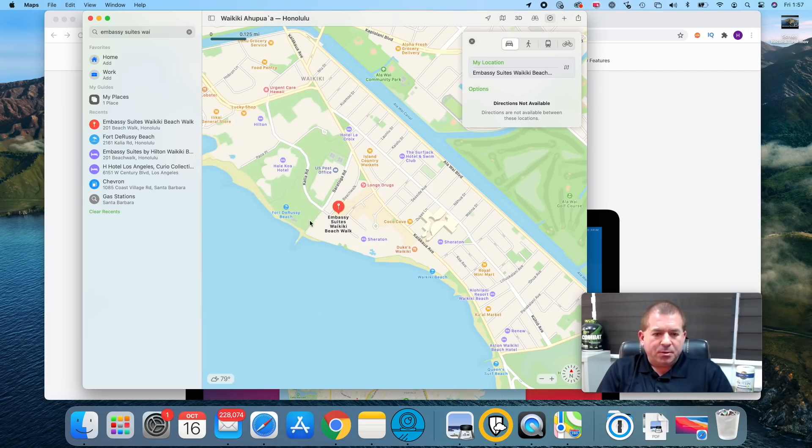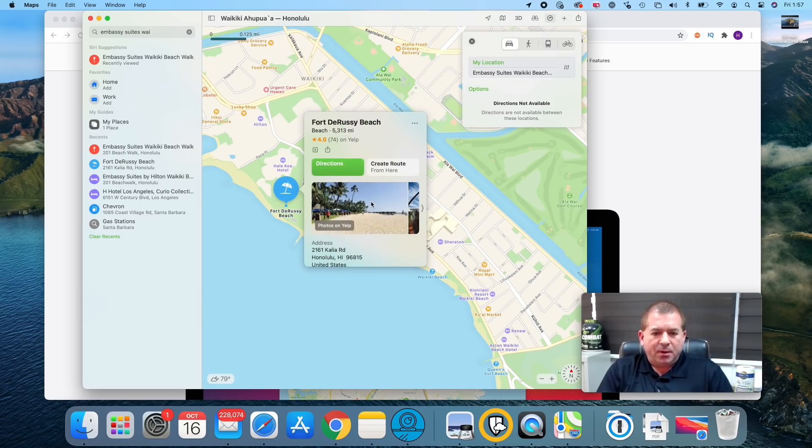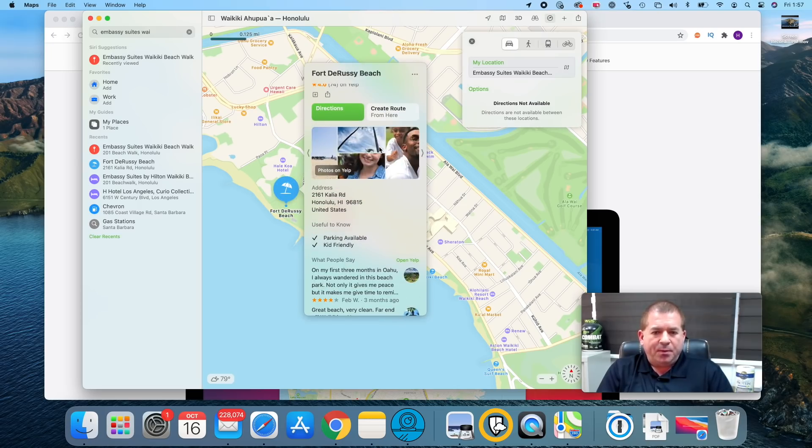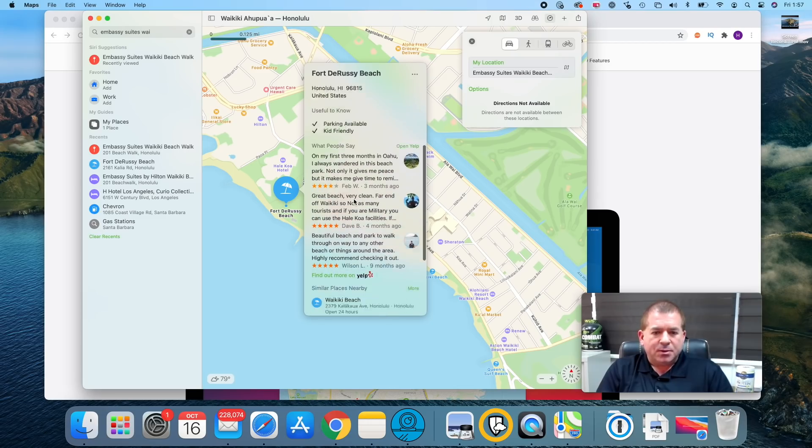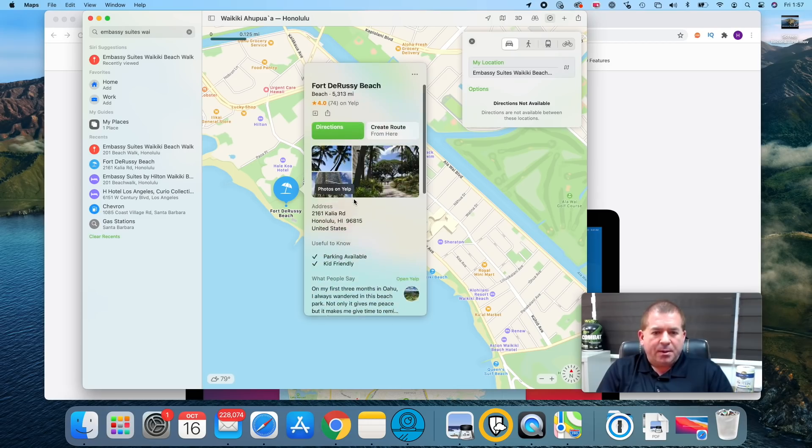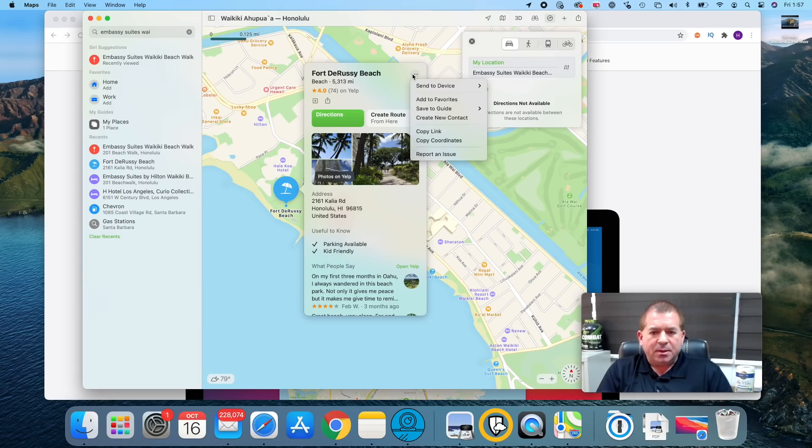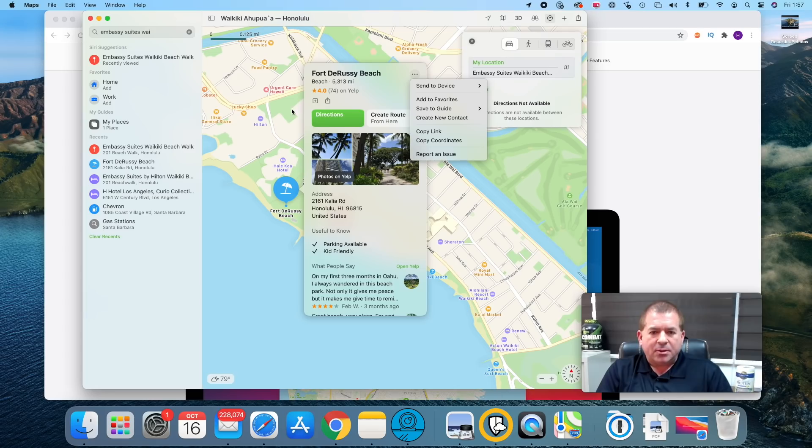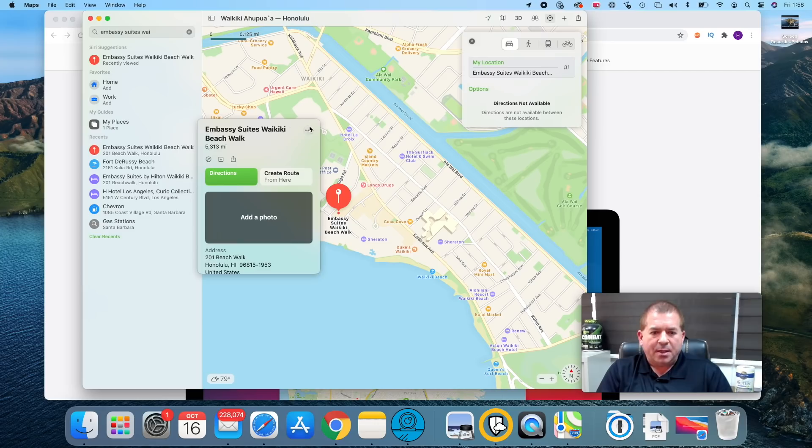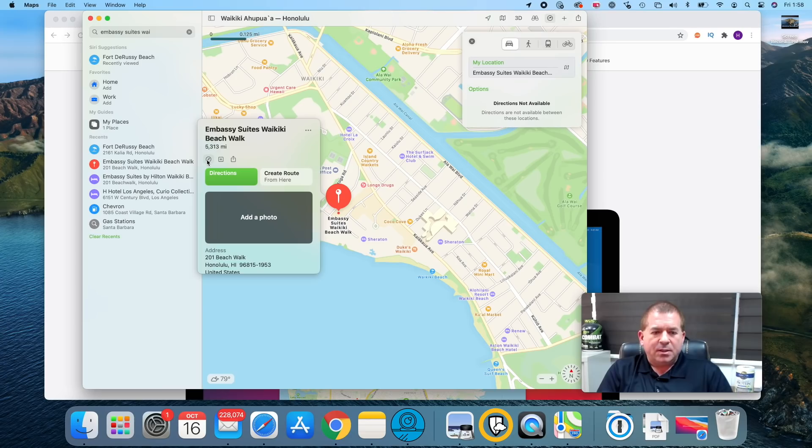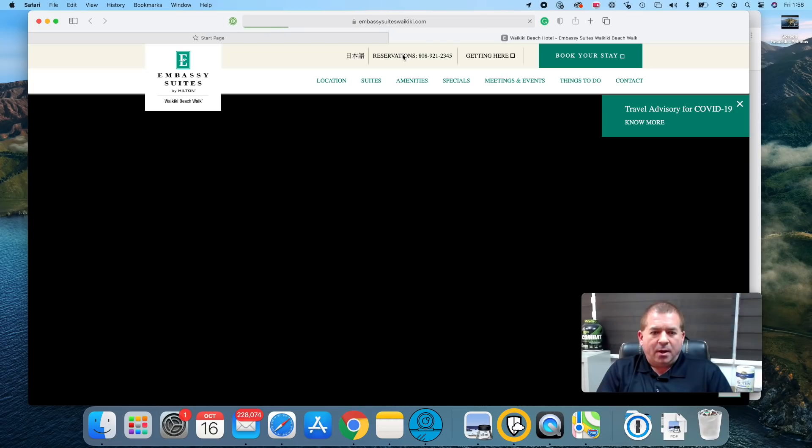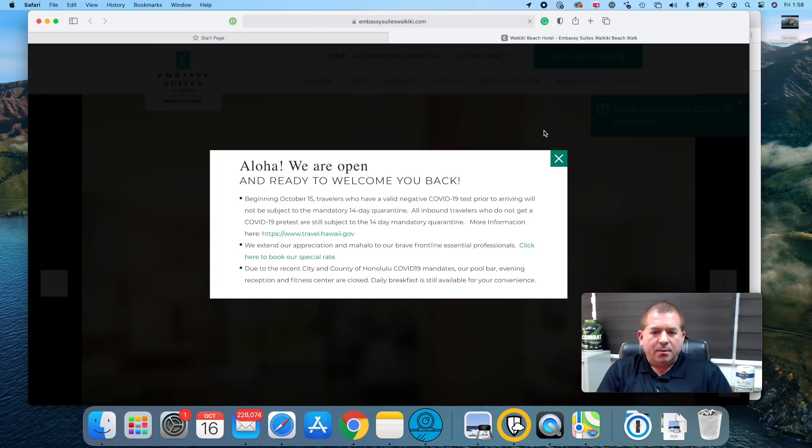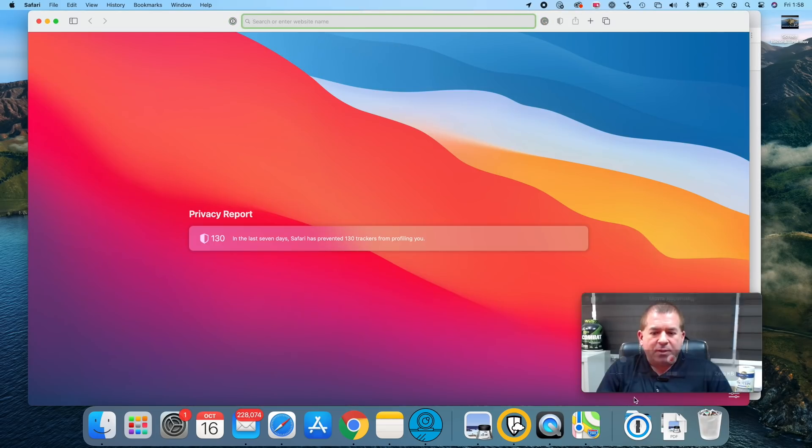If you go over to Fort DeRussy Beach, let's click there, and we've got some photos courtesy of Yelp that you can scroll through. Also reviews are showing up and there are various links. What's cool about this is, let's say you want to share this with friends and family, you just click here and you can easily share this, copy the link, add to favorites, save guide, create new contact, etc. So you can share these various destinations with others quite easily through the share icon. You can also click this to open up the website of Embassy Suites Waikiki Beach, and then here you are, welcome to Hawaii.